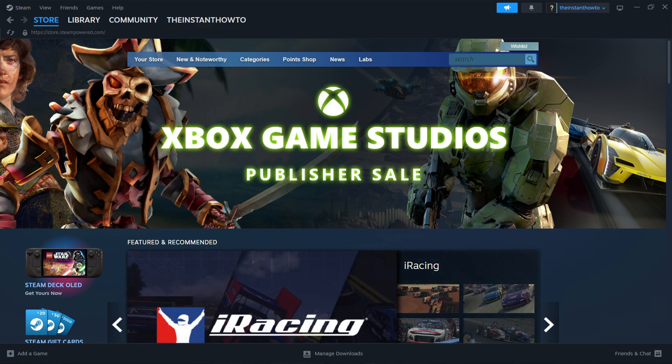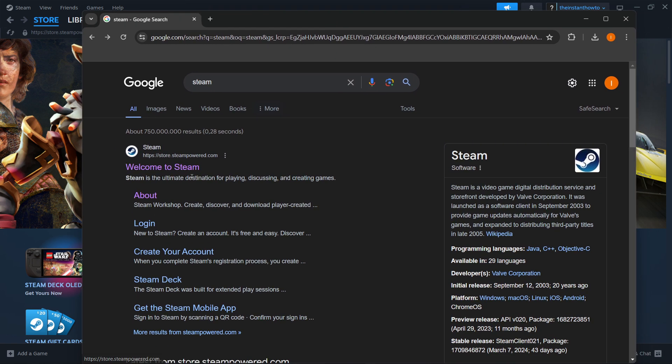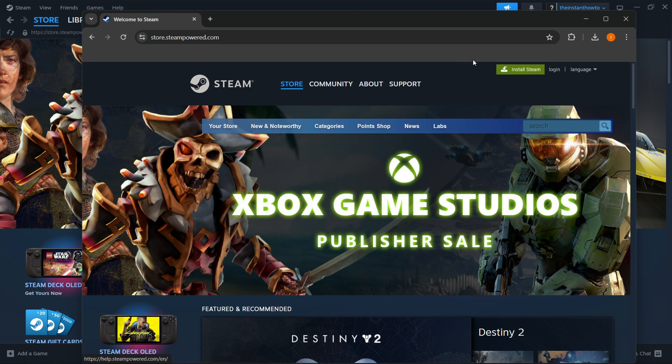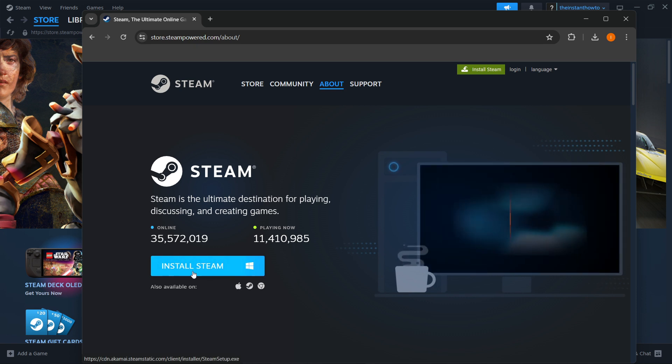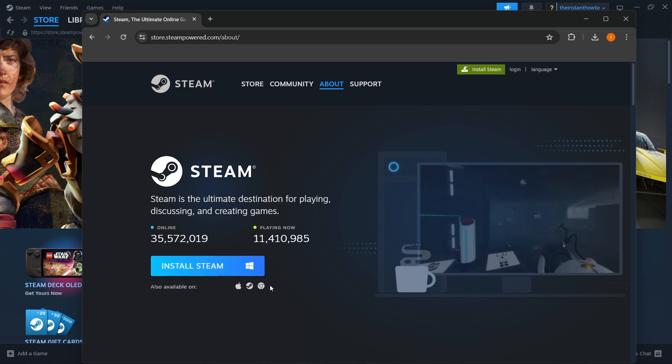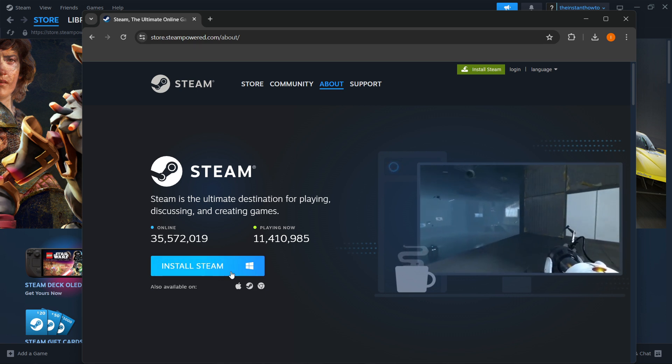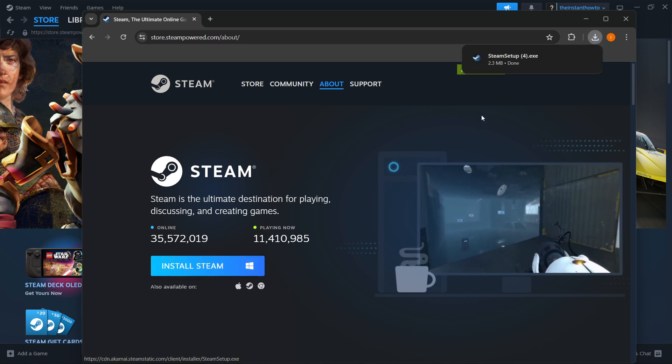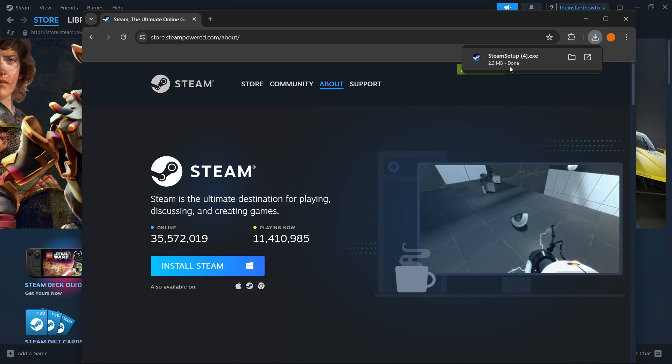The way you do this is type in Steam into Google, go to their website which is store.steampower.com, and then you want to click Install Steam up here on the right, and then choose your platform. In my case, it's going to be Windows, but you can choose any one of these. As you can see, it's also available in those. And then press Install Steam, which will download the Steam setup for you.